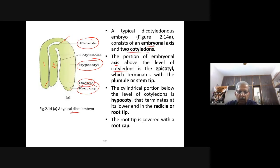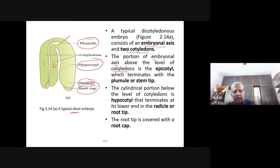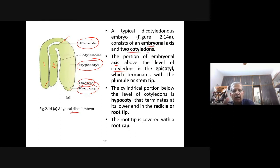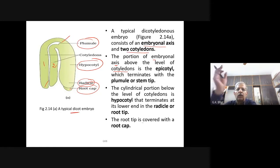You may be asked to draw a neat labeled diagram of a typical dicot embryo. You must label cotyledon, epicotyl, hypocotyl, radicle, and root cap. The plumule grows into the stem and the radicle grows into the root.